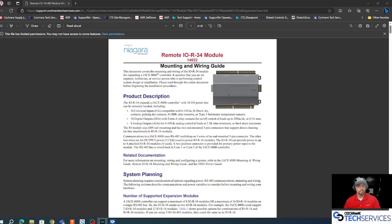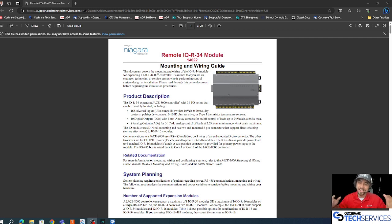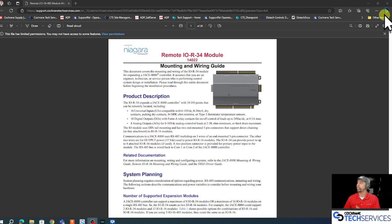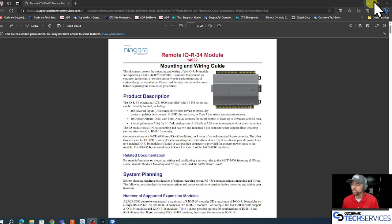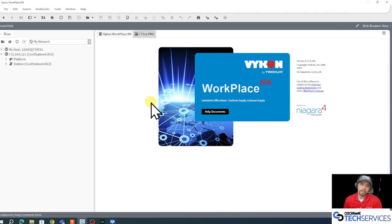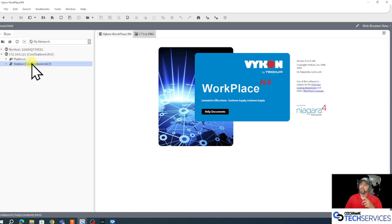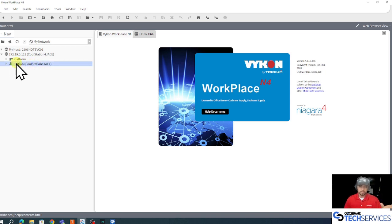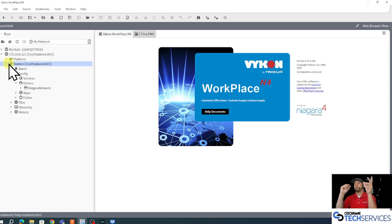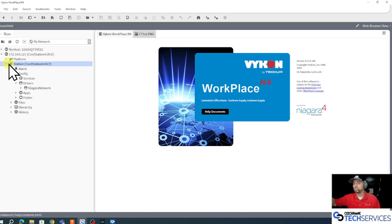Guess what day it is? Today we're integrating an NRIO 16 device. Welcome, this is Scott with Cochran Tech Services. Today I'm using a Vicon branded version of WorkPlace, that's Niagara software at version 4.13. I've already got my station running, I've already got it commissioned, and this is how we end up adding an NRIO network and integrating an NRIO 16 device.